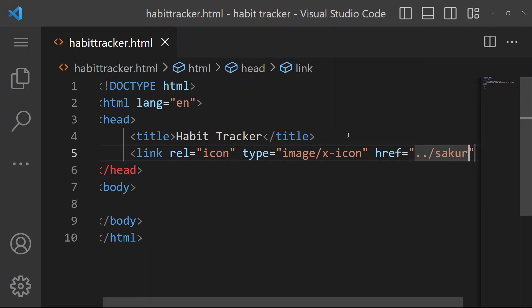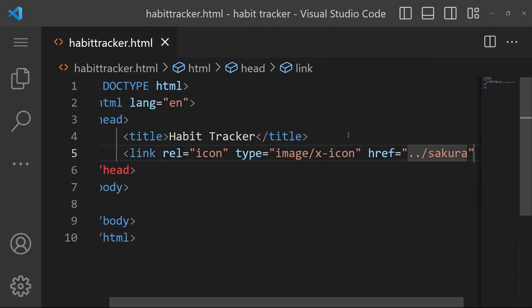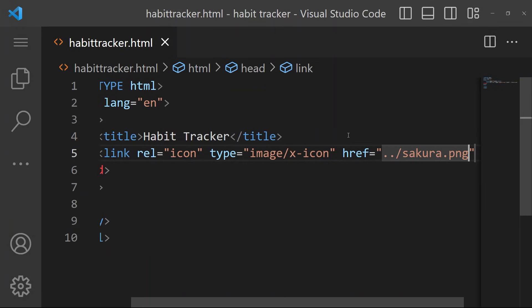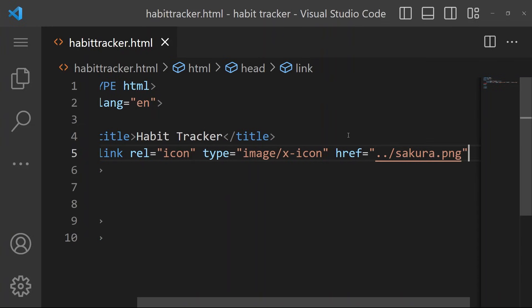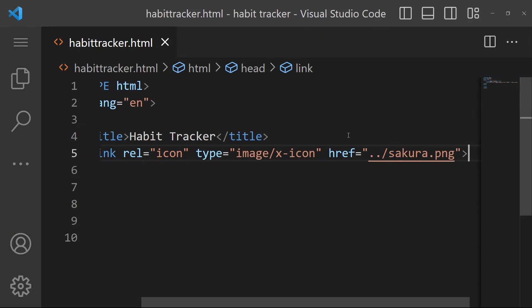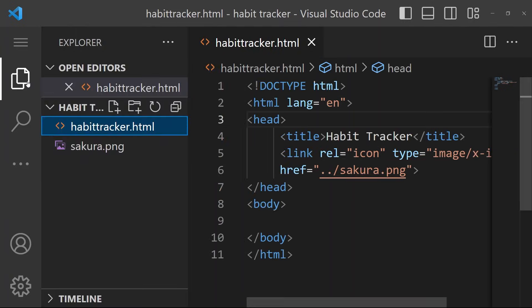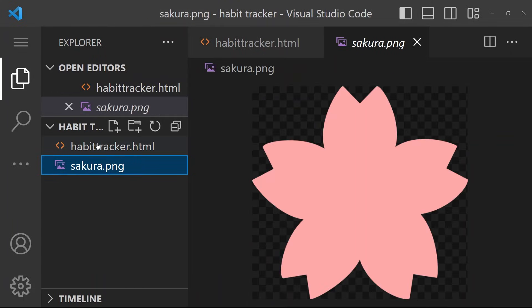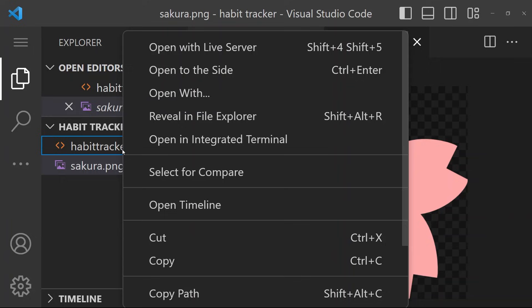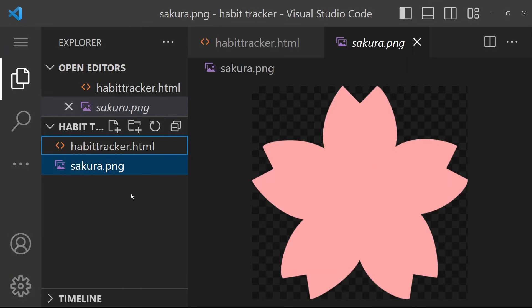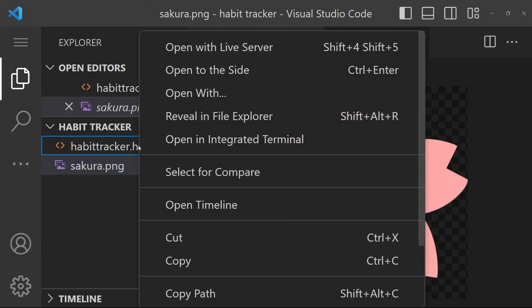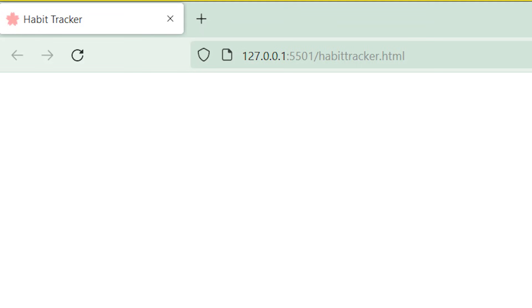The dot slash just means that the image that we're using is in the current folder. I chose this Sakura picture and this is what my folder looks like now. If you right click on the HTML file, you will see the option to open with Live Server. This will open the file in the browser and you can see that the title and icon are working.